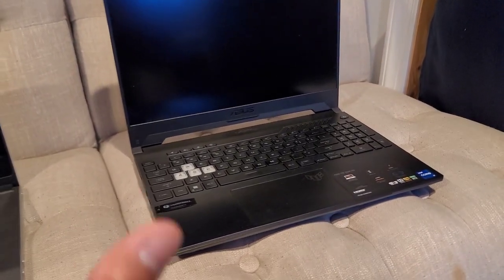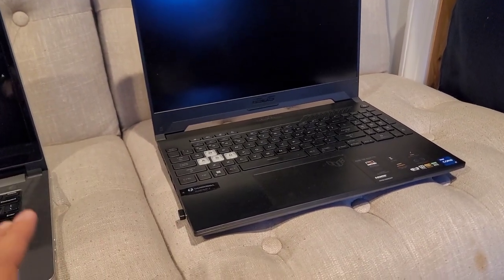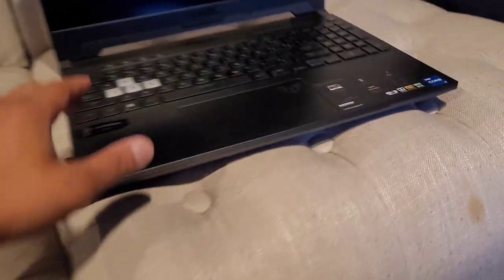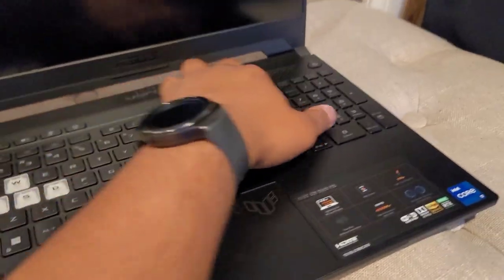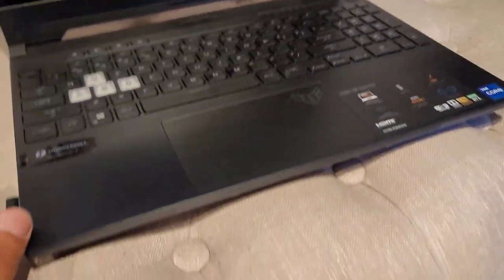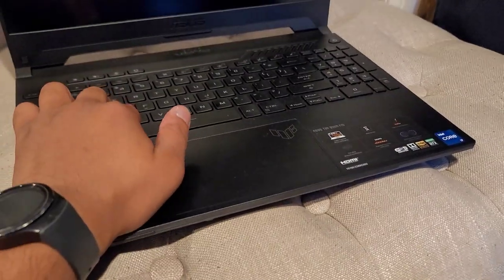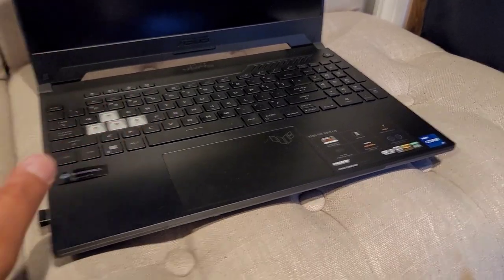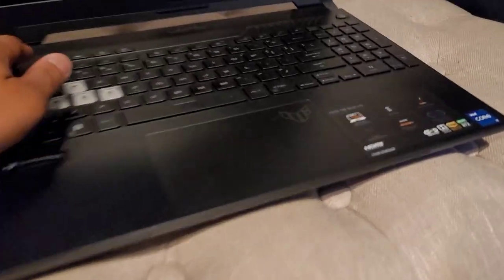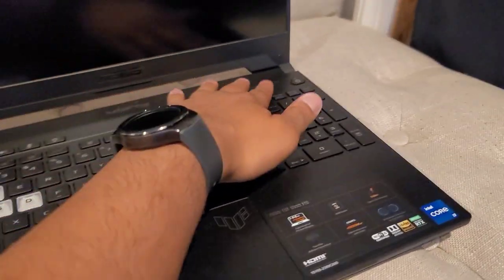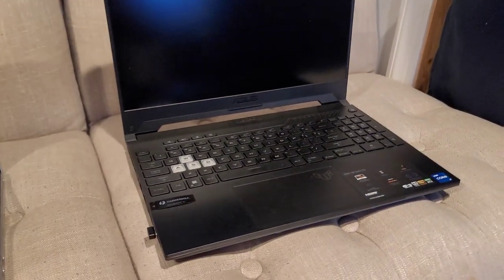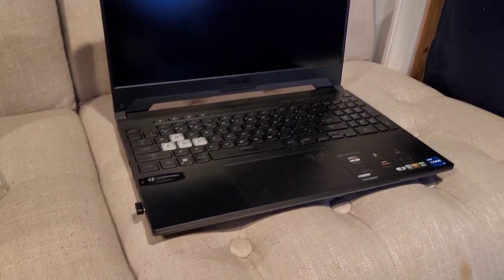It does get hot. The 3060 gets like, I think it's somewhere underneath here. Whenever I'm on my WASD keys, I feel the heat radiating from right here. It's the only negative I can think of.